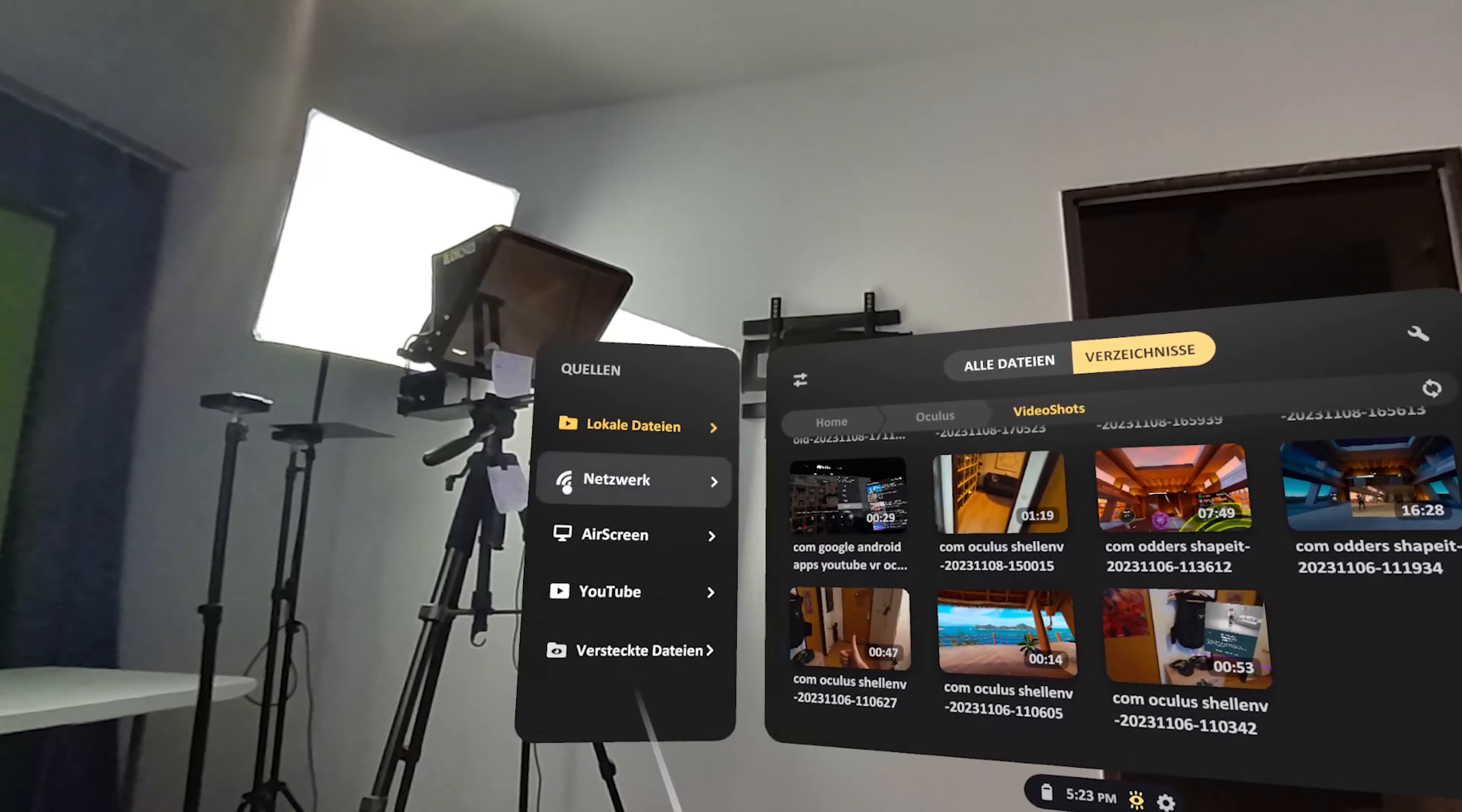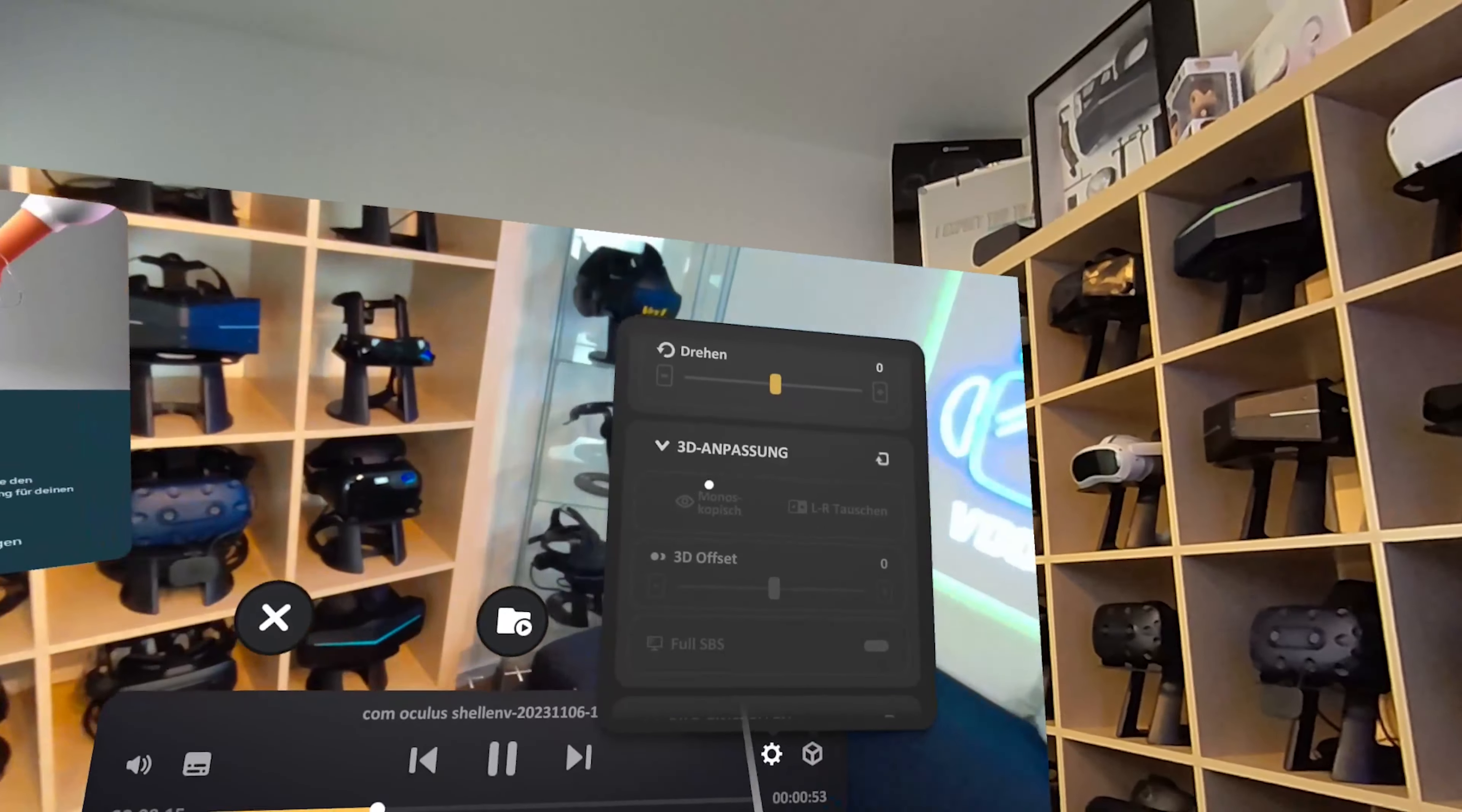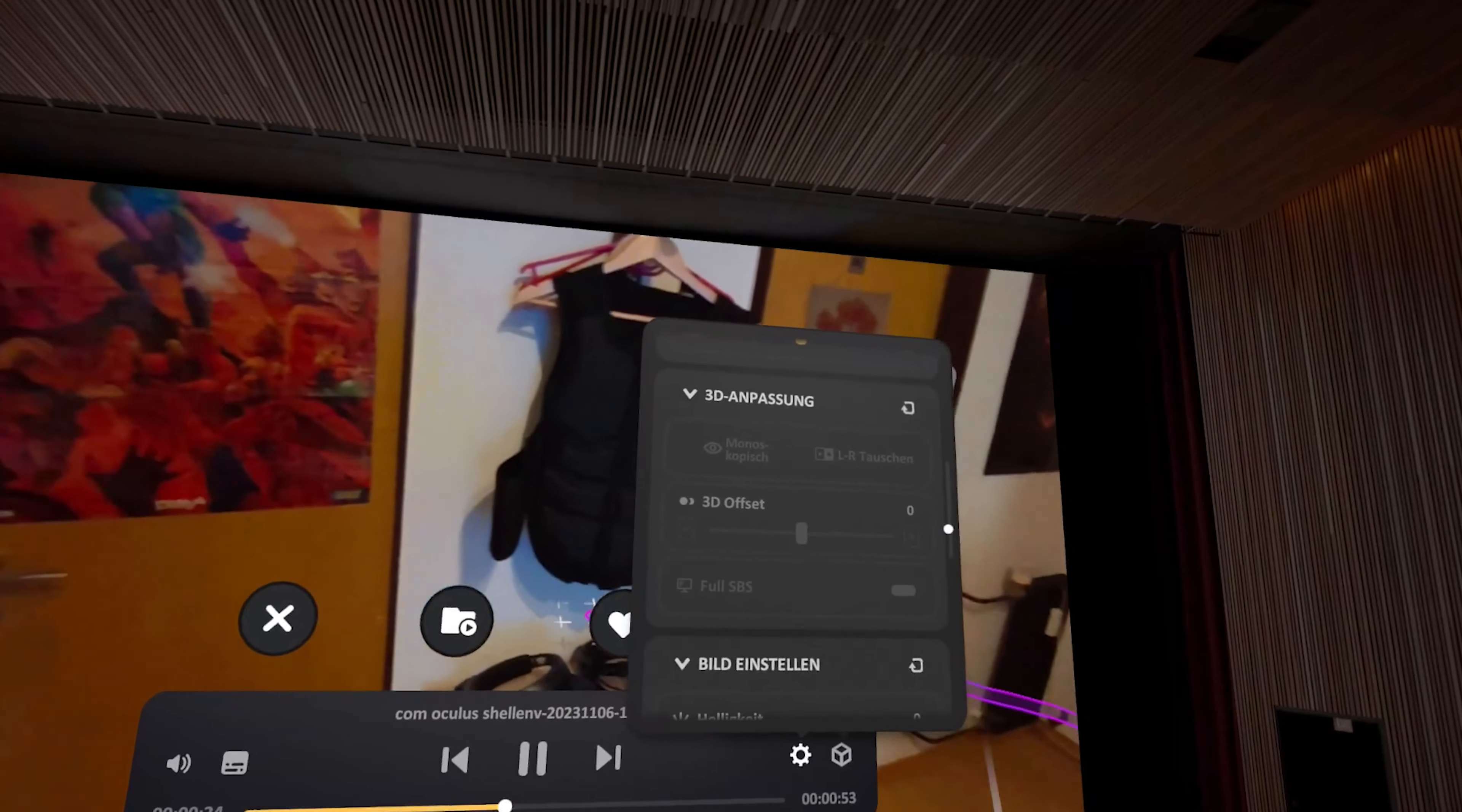In Quest 3, you can then play the file. Of course, the Quest 3 must be on the same network as the network storage. In addition, it is even possible to play side-by-side videos for 3D movies. The Sky Player, by the way, costs 10 bucks.